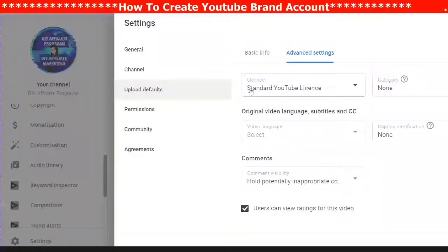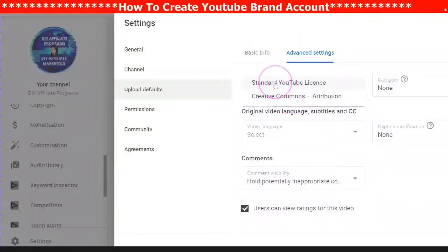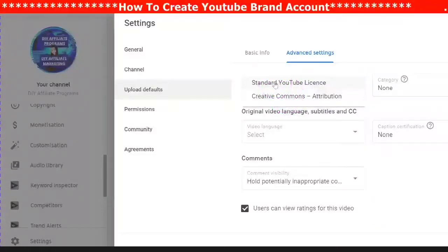Under Advanced Settings you can choose whether you want a standard YouTube license or a Creative Commons license. The standard YouTube license gives you copyright to everything you create. Creative Commons allows people to reuse, remix, and use your content while giving you credit.